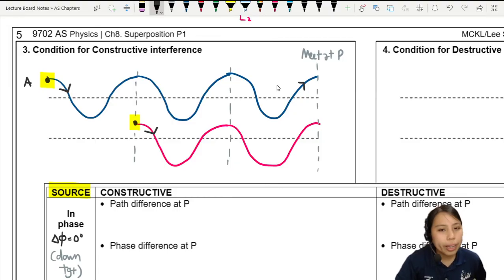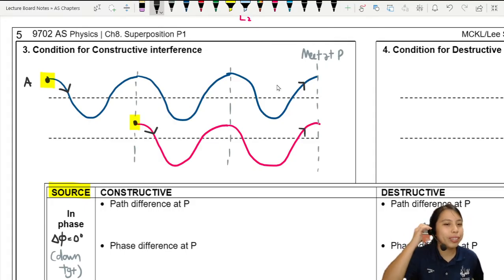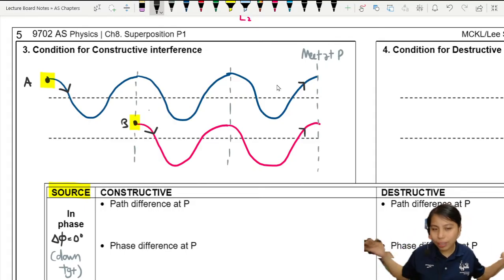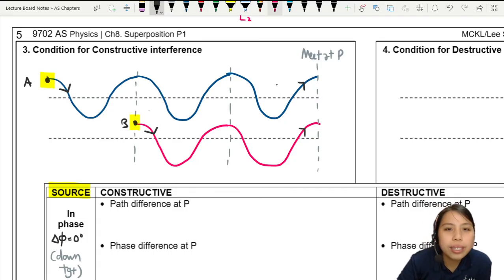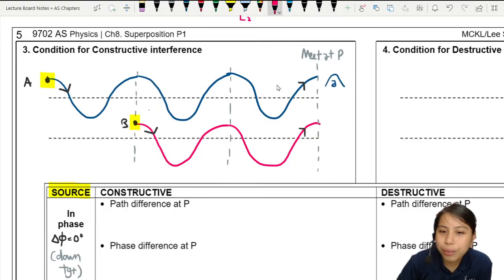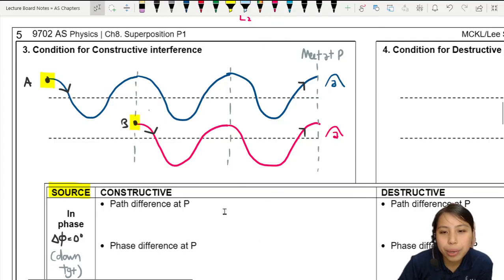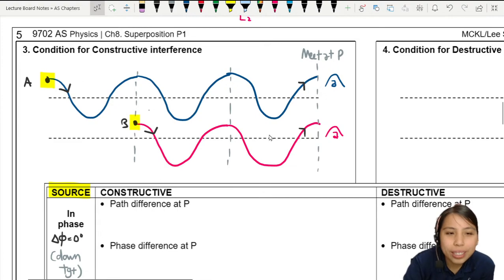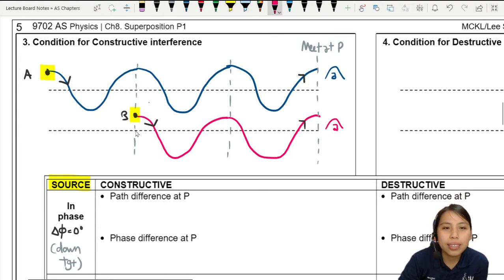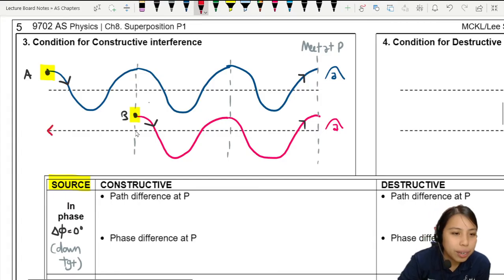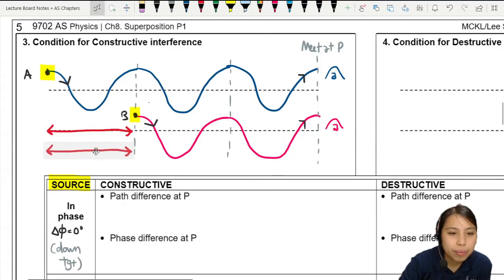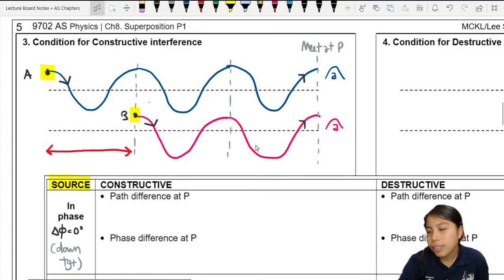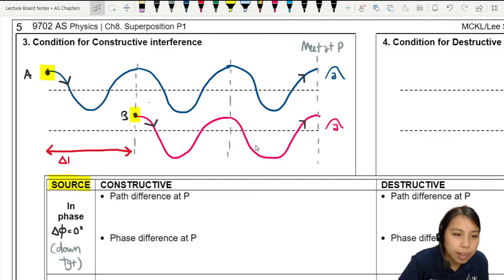Wave B is also going to a crest, the highest point. Do you think they'll add together or not? Yes, they will add. So here, the first wave will be a crest and the second wave will also be a crest when they meet at point P. They didn't have the same length — there is some path difference.